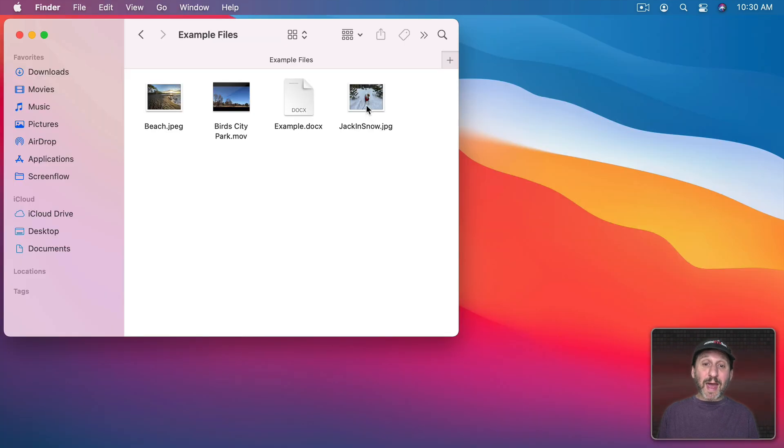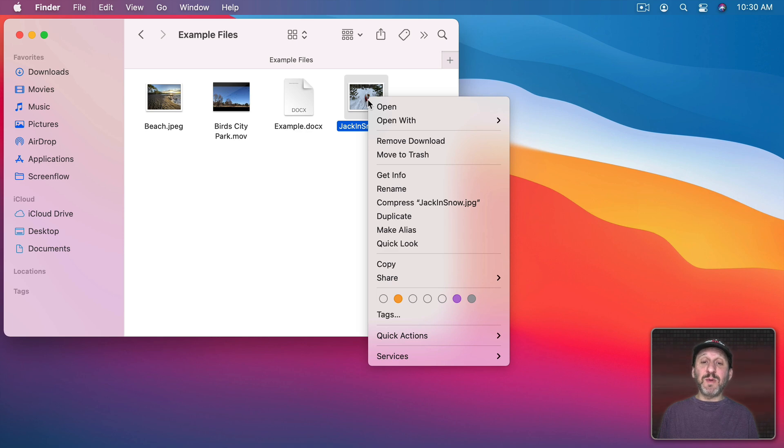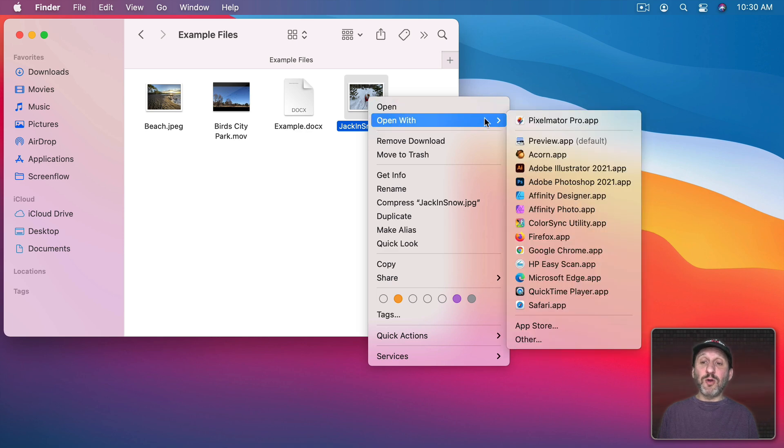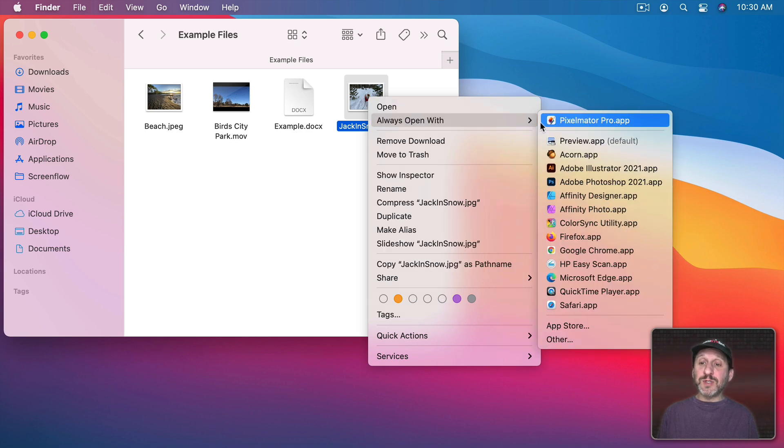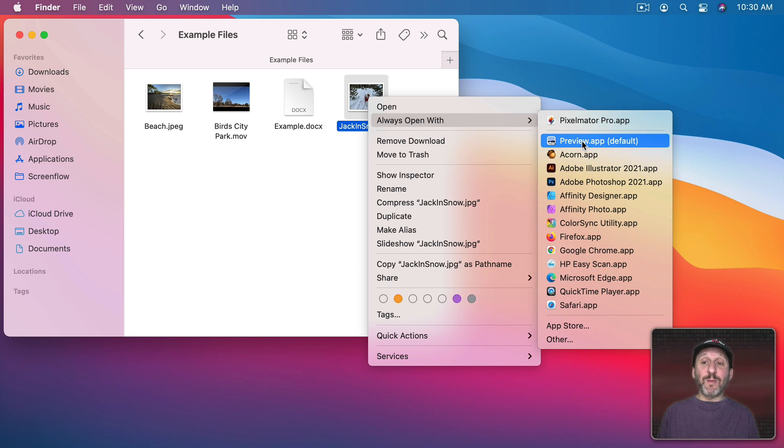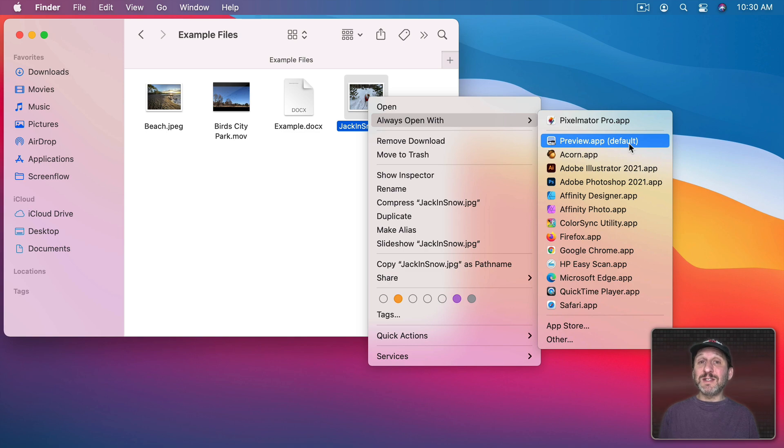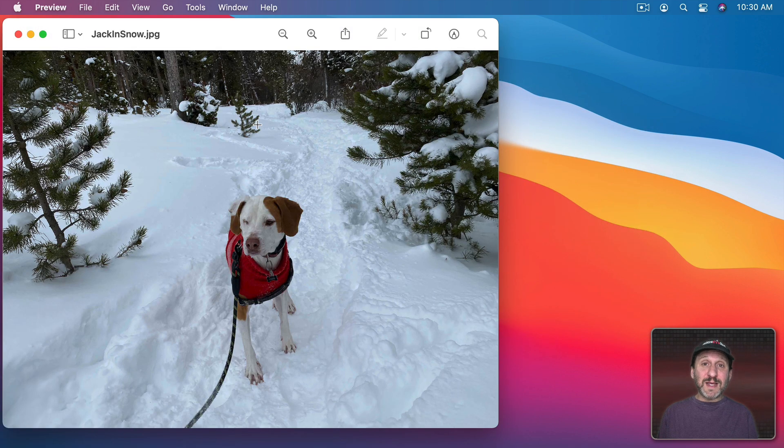To switch back I would simply bring up the context menu again, go to Open With, hold down the Option key and then choose the app that I want to use as the default. So in this case Preview which still shows that it's the default because it's the system default for opening this kind of file. Now I've reset it.